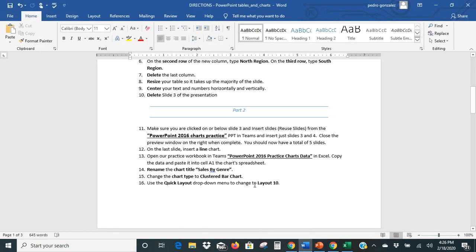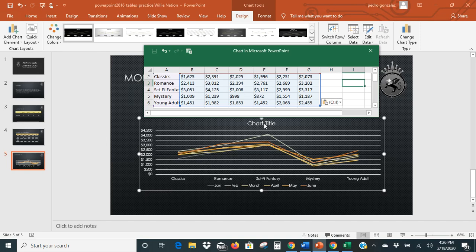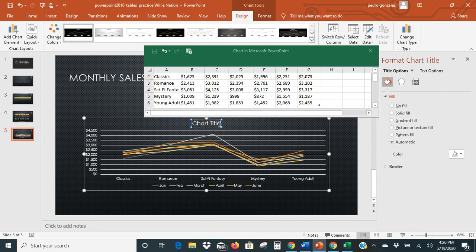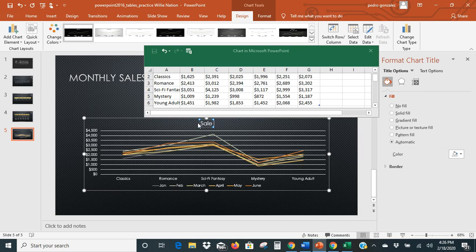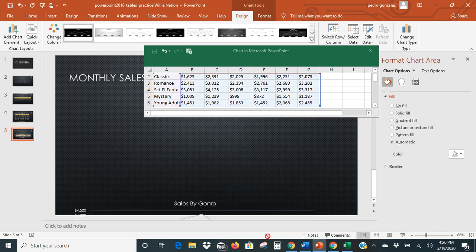It says rename the chart title to 'Sales by Genre.' So when we go back here, you'll be able to see the chart title. All we need to do is click in that and type over it. We're going to type 'Sales by Genre' — S-A-L-E-S B-Y G-E-N-R-E. So that's done — we just renamed the chart title.